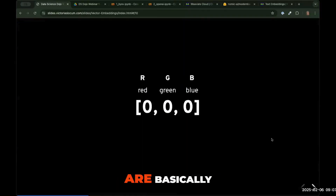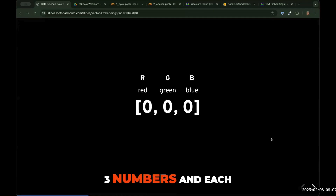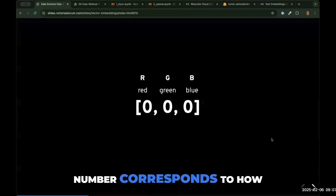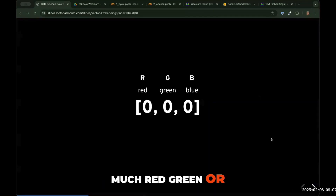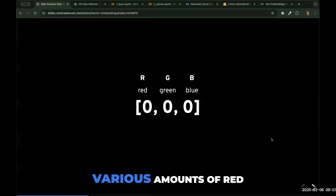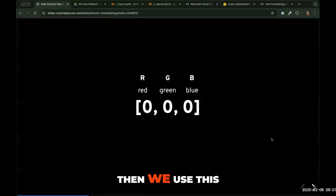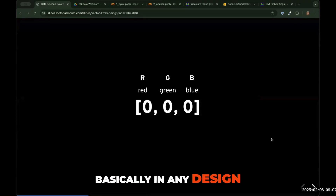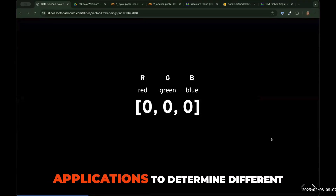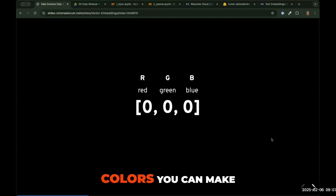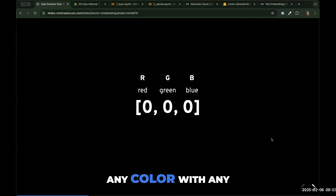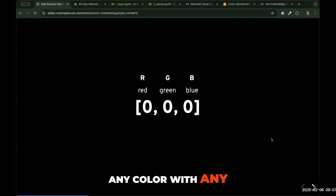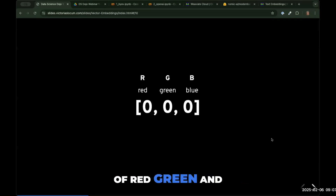RGB color codes are basically three numbers, and each number corresponds to how much red, green, or blue is in a color. So every color is made up of various amounts of red, green, and blue. We use this in design applications to determine different colors — you can make any color with differing values of red, green, and blue.